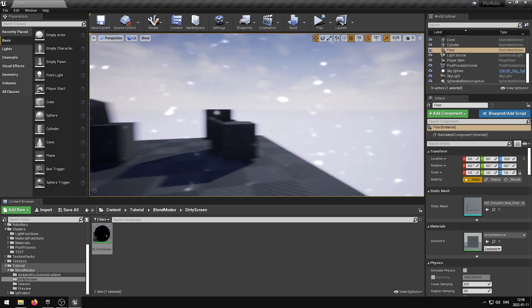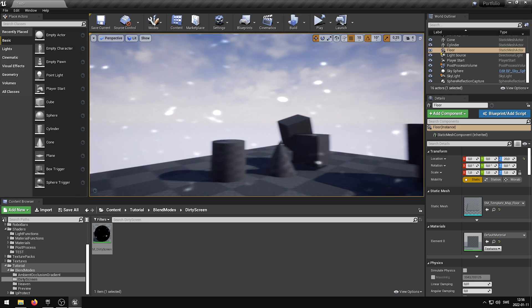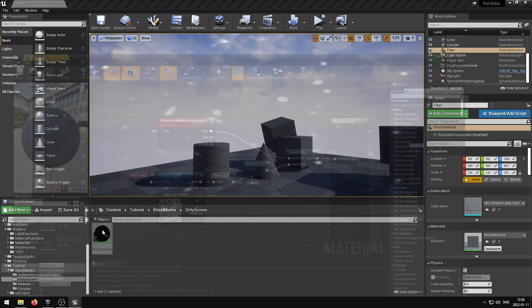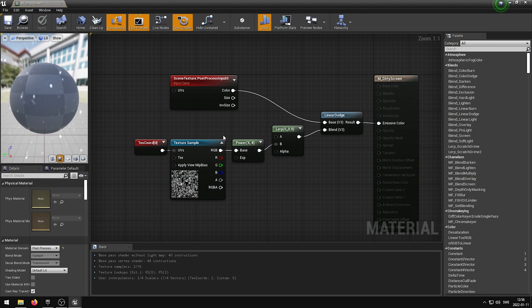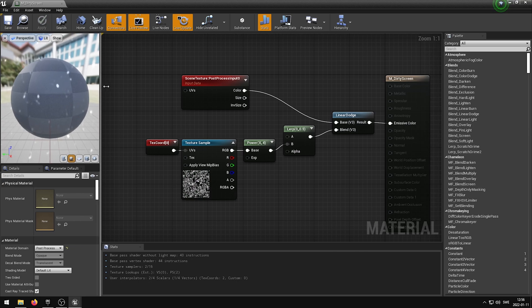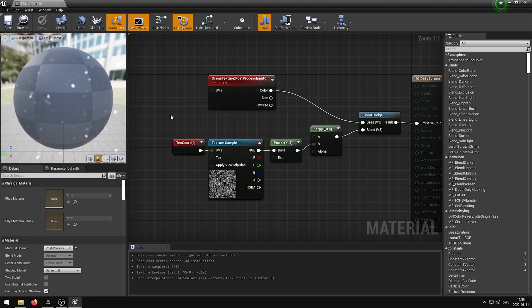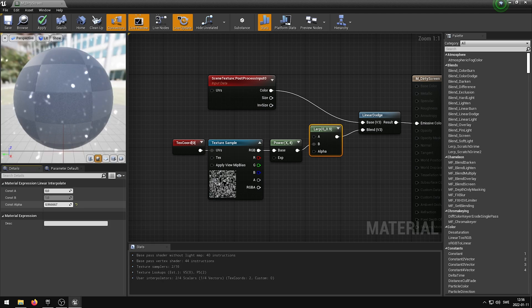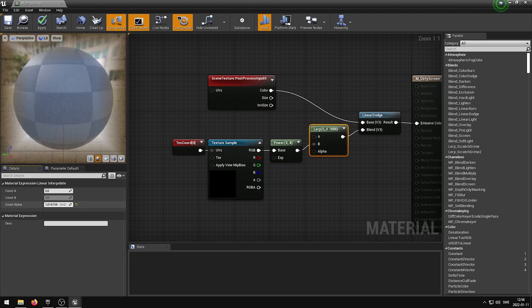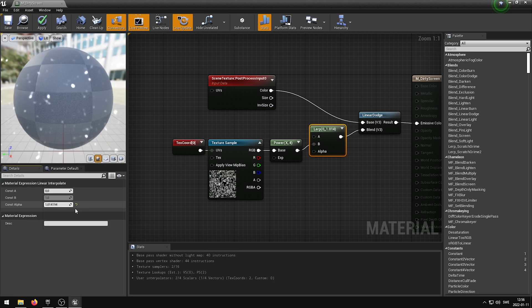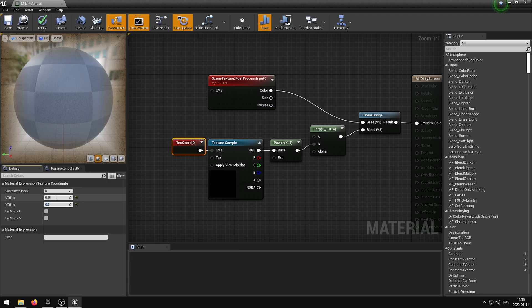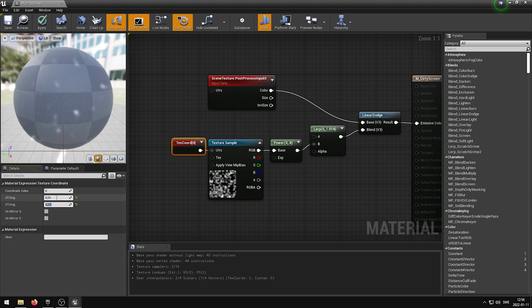If you are not happy with the result, you can always go back and change the LERP, the Power, the Texture, and the Texture Coordinate. The LERP node will allow you to change the Alpha or the Opacity of the Texture. The Texture Coordinate will allow you to change the Scale of the Texture, so you can simply increase or decrease the Tiling of the Texture.